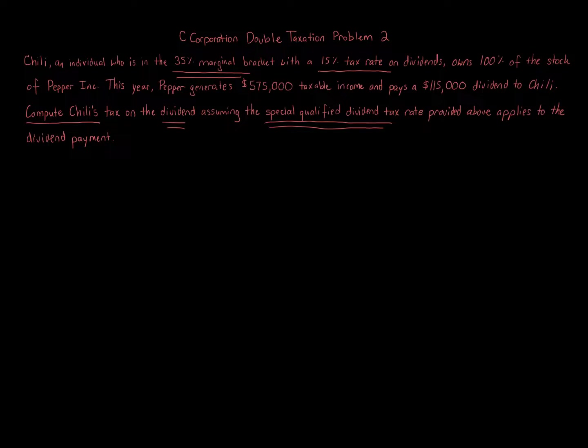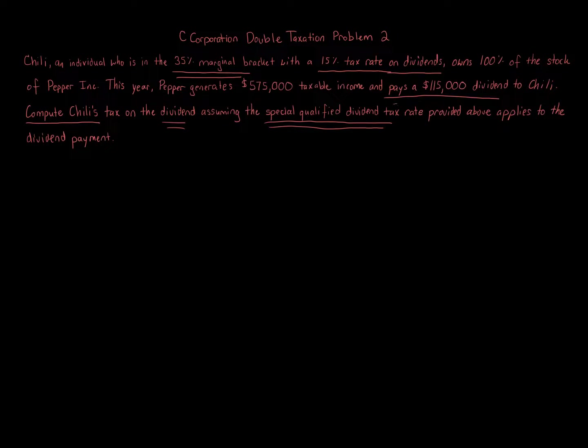There's a special rate on dividends of 15%. The problem actually says that this year, Pepper generates $575,000 of taxable income and pays a $115,000 dividend.